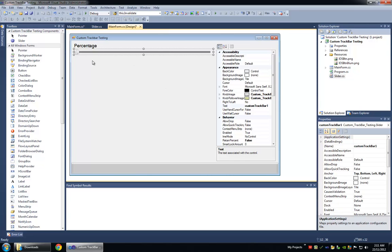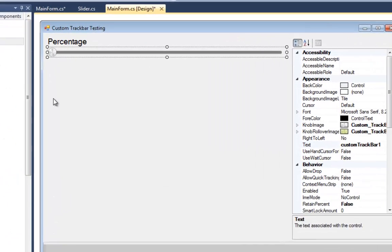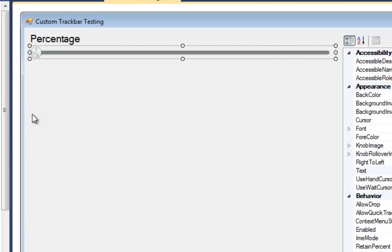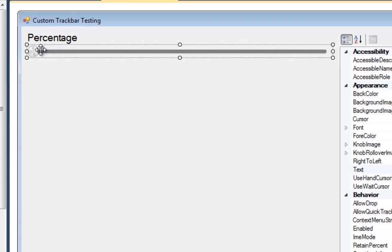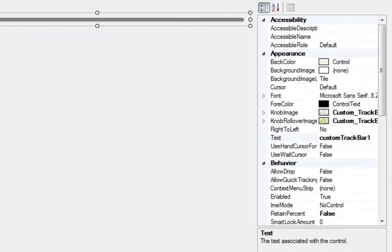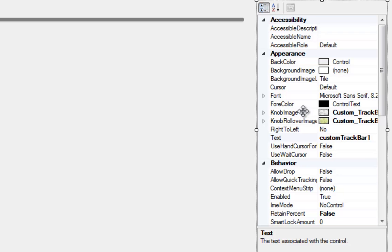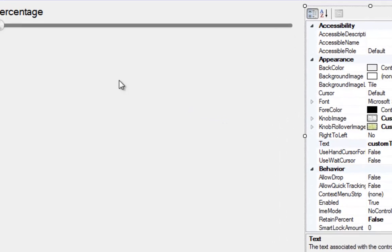So I called it a slider control because it resembles the slider from iOS and I even put the iOS images on the knob here. The knob consists of two images, the knob image and the knob rollover image.